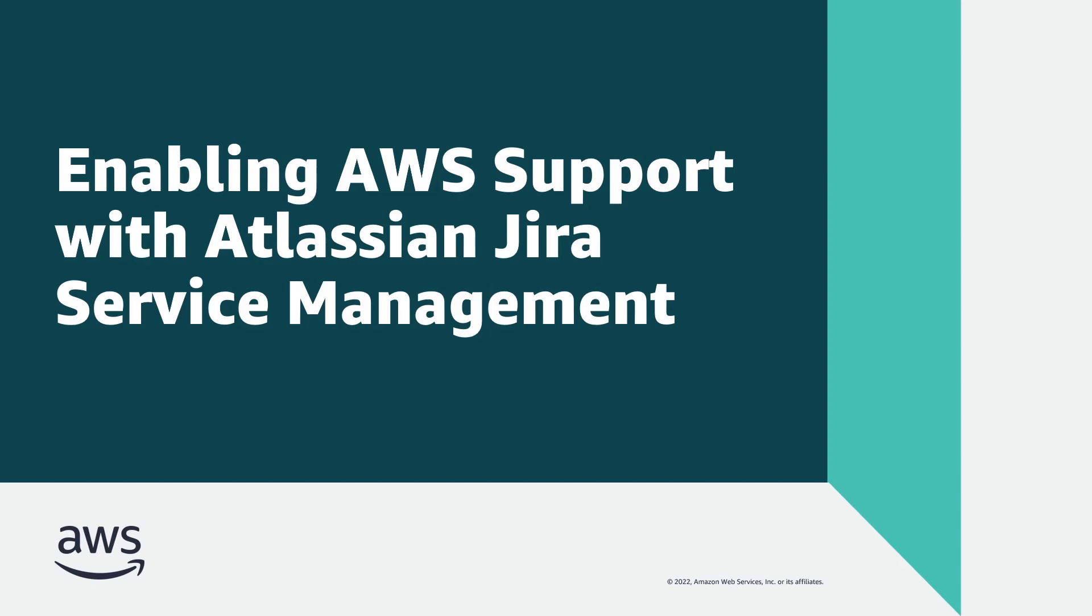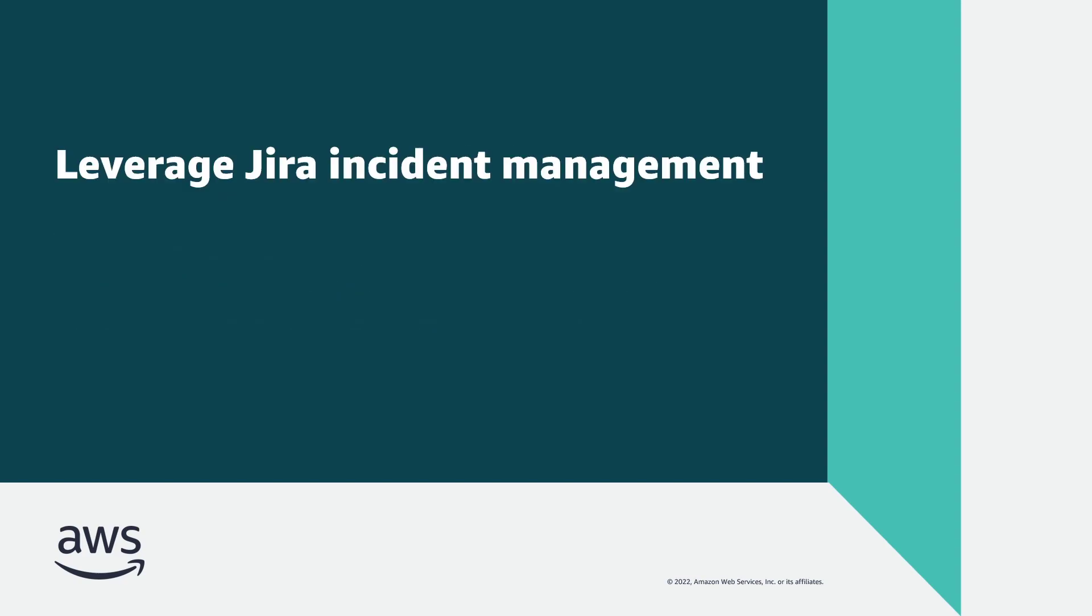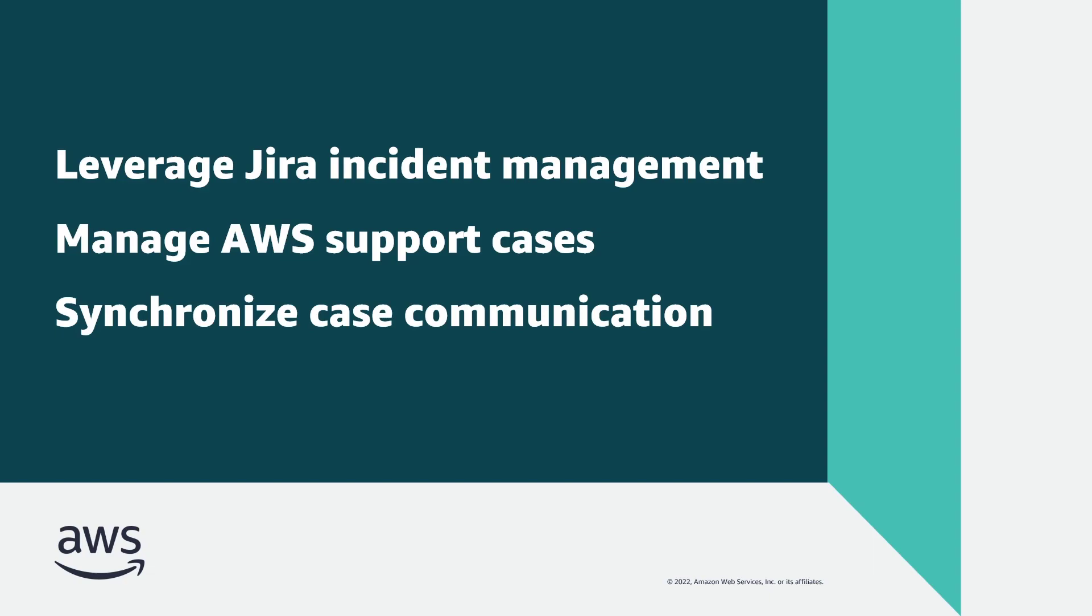In this video, you'll see how to enable AWS support with Atlassian Jira Service Management. With the AWS Service Management Connector for Jira Service Management, you can leverage the Jira incident management process throughout the AWS support case lifecycle and synchronize case-related communication between the two services.